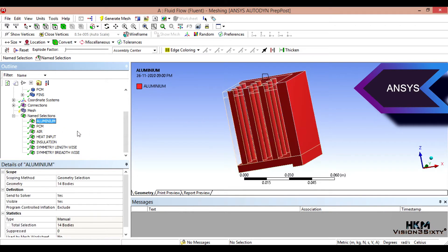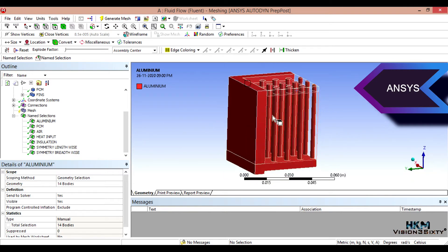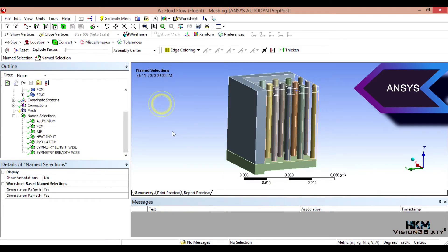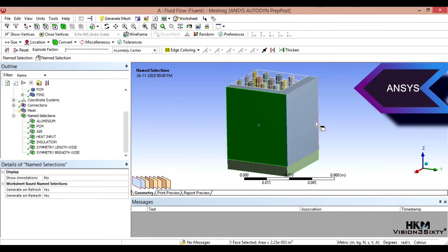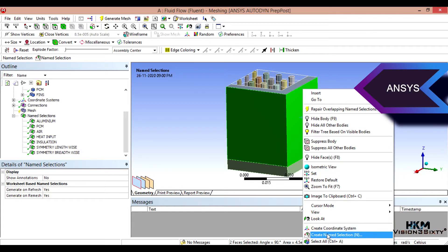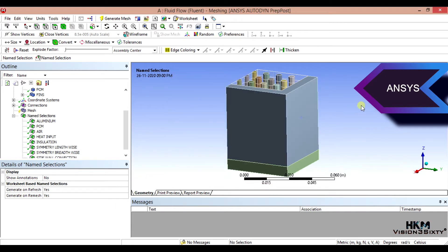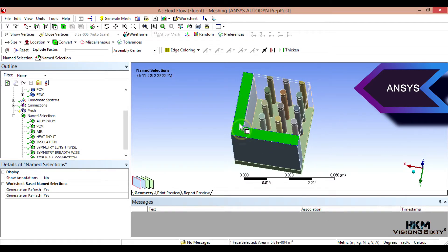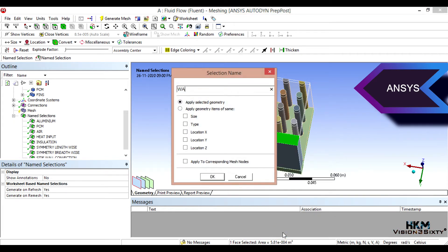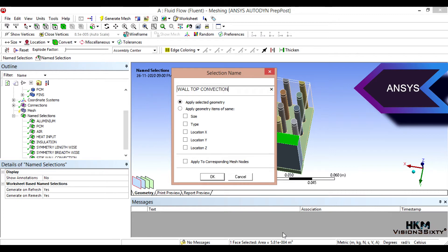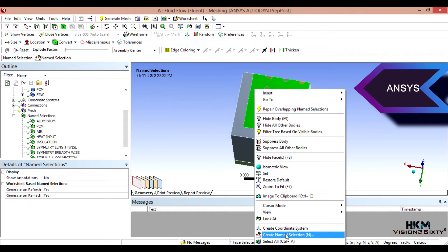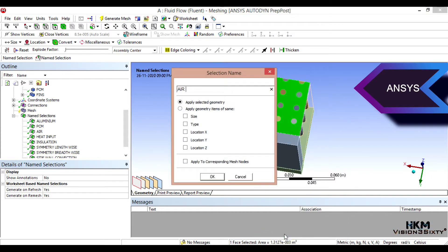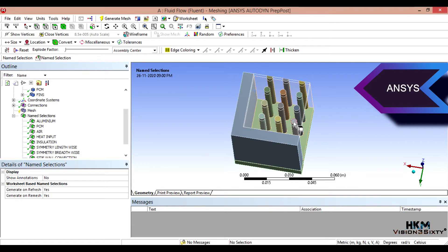Three, three, six, six, seven. And next we'll put convection boundary condition. Convection boundary condition. And this is the okay side wall convection. Side wall convection, wall top convection.